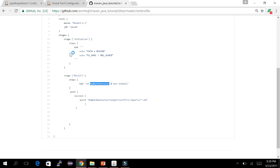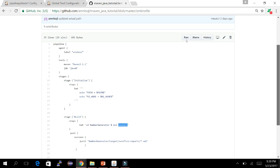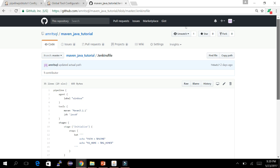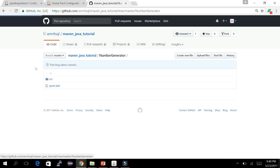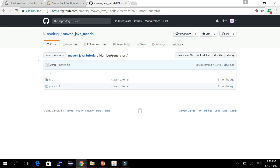Similarly, I've defined a 'build' stage. In its steps I'm running two commands at once using a bat script: first 'cd' to the target directory, then 'mvn install'. My pom.xml is located inside the 'number generator' directory, so I need to cd into that directory before running mvn install, mvn test, or mvn package commands.